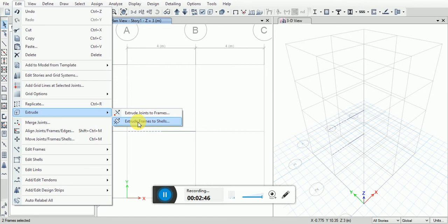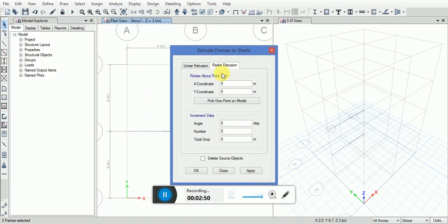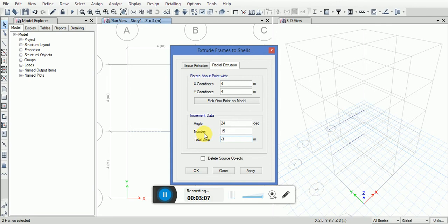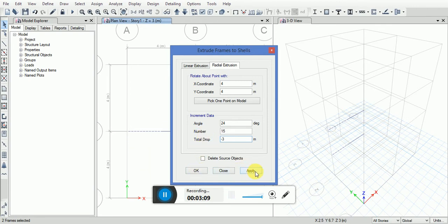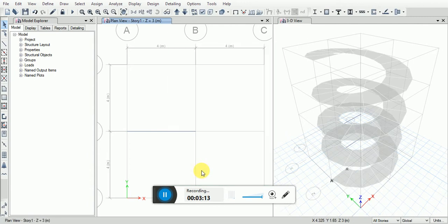Put the coordinate value as 4, 4, and the angle I'm providing is 24. Number is 15 in total. For the next coordinate, minus 3, and the angle I'm providing is 24. Then you can click OK.